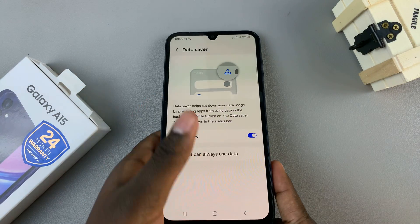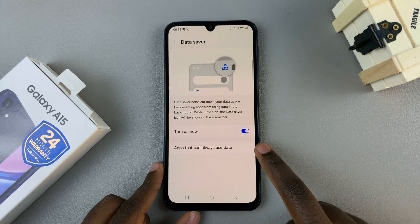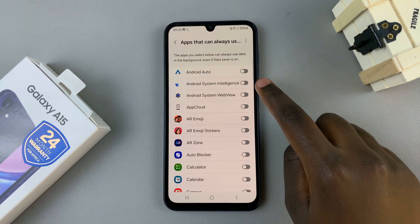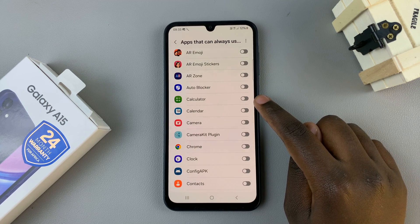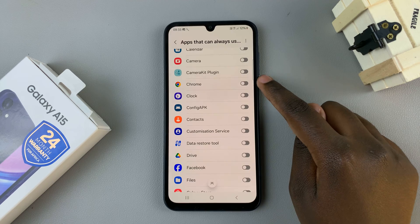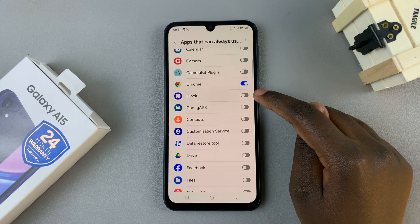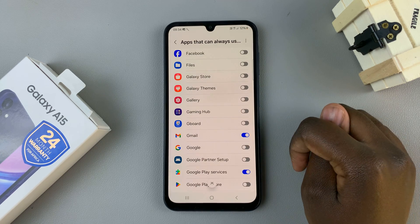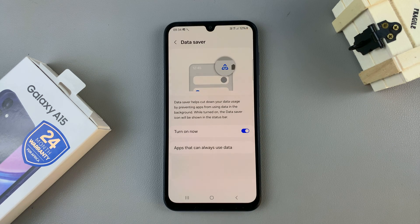You can also customize data saver by choosing which apps can always use data. Select the option apps that can always use data and then go through the list and tap on the toggle to allow those apps to use data. For example, you can enable Chrome to use data even if data saver is on. You can also allow Google Drive and Gmail, and those apps will now be able to use data without data saver interrupting them.